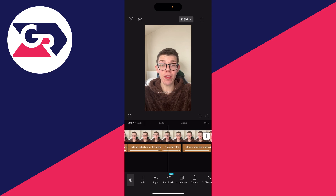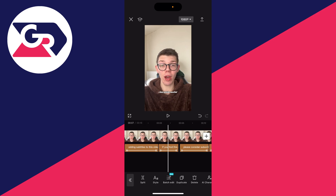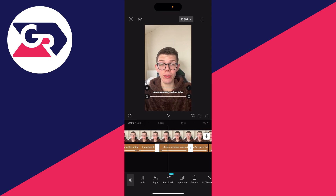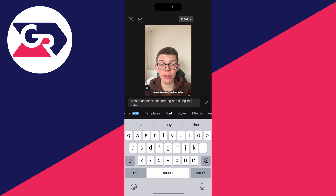It's super simple. If there are any errors with any of them and you want to edit them, all you need to do is click on it. Then click on it in the video preview and you can go and change what it says.